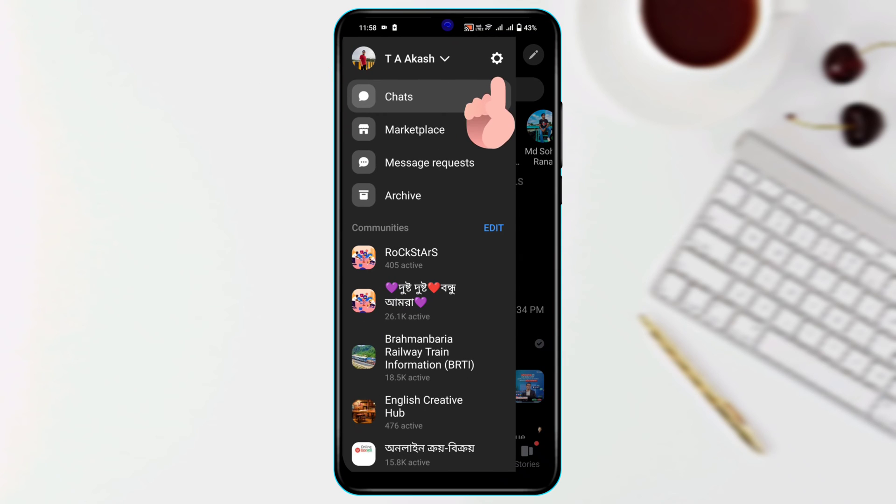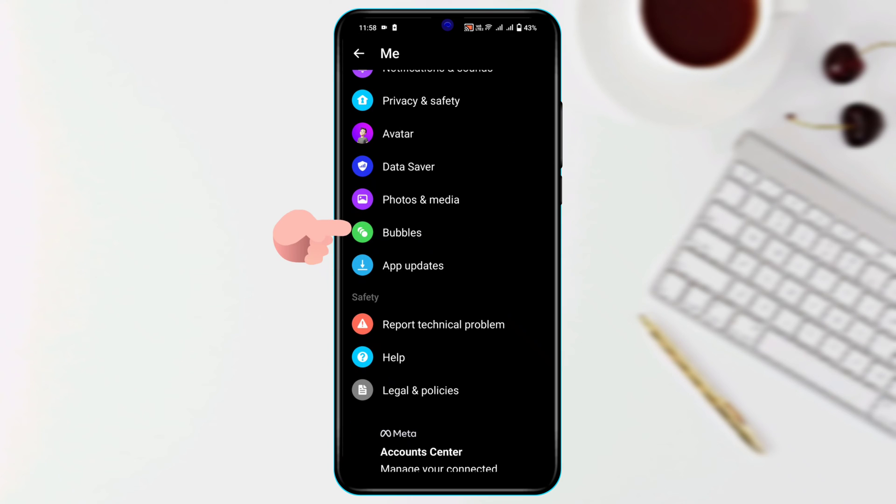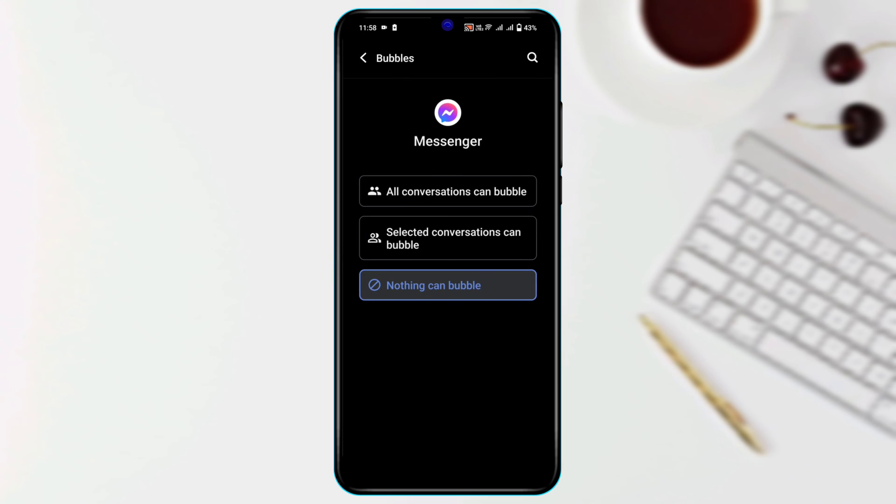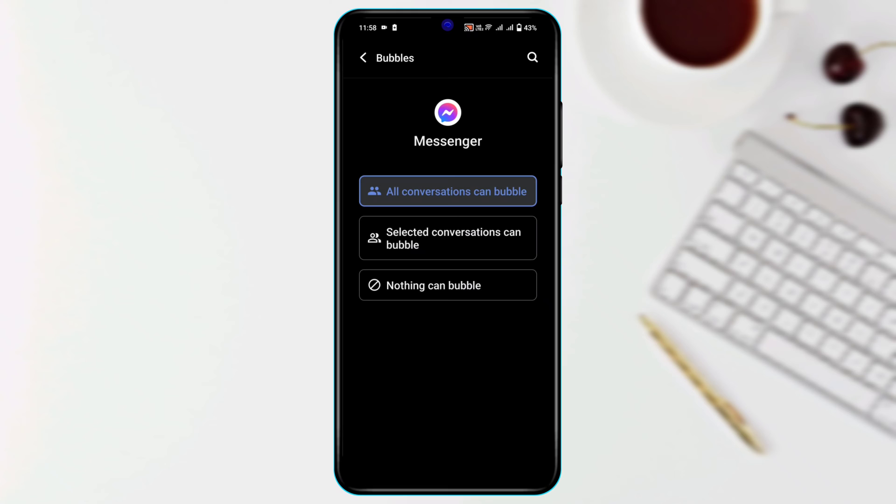Tap on this settings icon, scroll down to the bubbles, go ahead and tap on this option, and make sure the first option is enabled, all conversations can bubble. Go ahead and select this option, turn on this option from here.